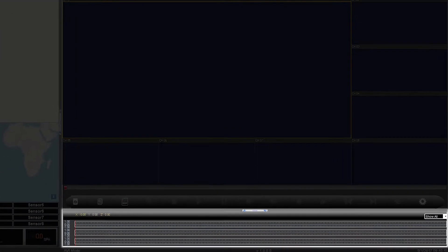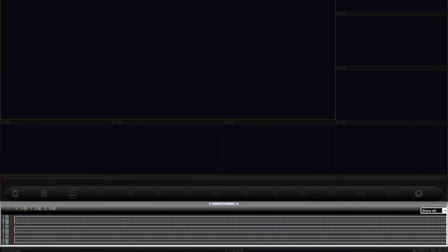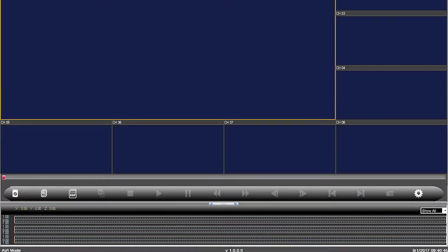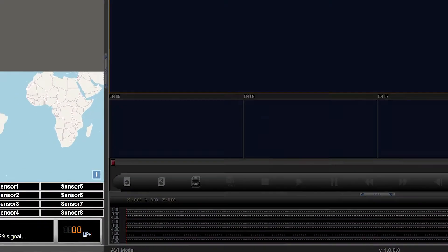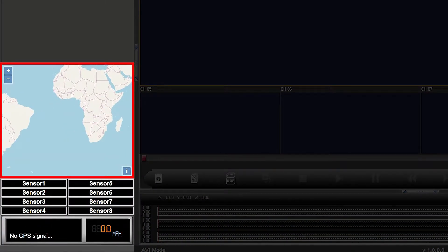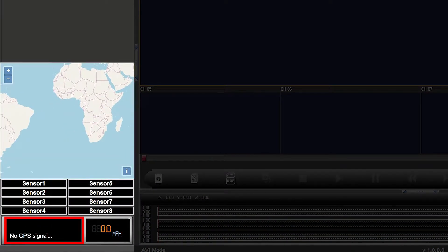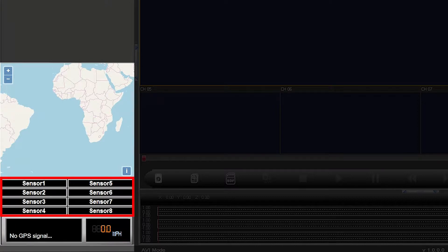Located below the playback control bar are the shock sensor readings. In the lower left of the screen are the GPS map, GPS info, vehicle speed, and trigger sensors. An example of a trigger sensor would be a turn signal, including which signal was used and when it was used.